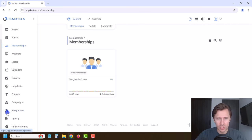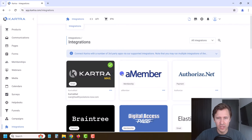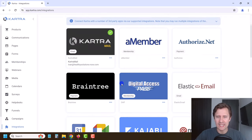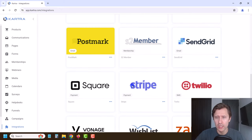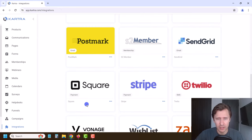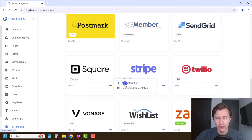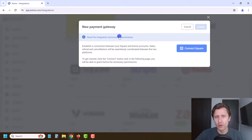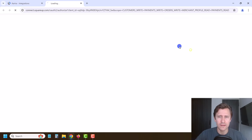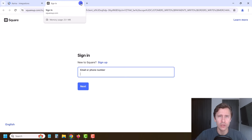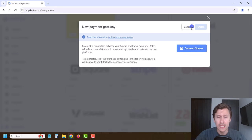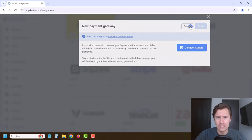The first thing we want to do is click on Integrations over here. If you have something other than PayPal or Stripe — for example, Square — you can click here, click on New Integration, and read their technical documentation. For the most part, it's going to consist of logging in to your account and then looking for a certain secret key.